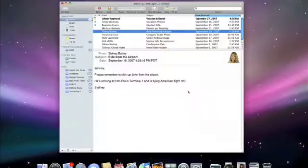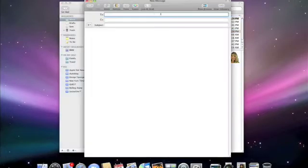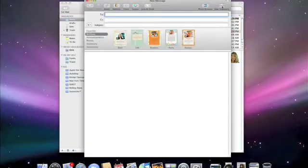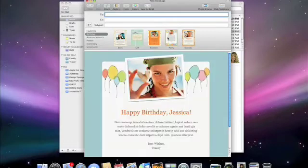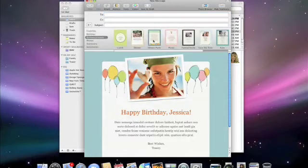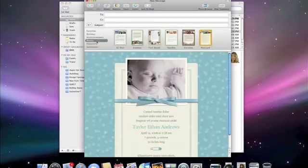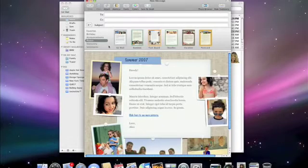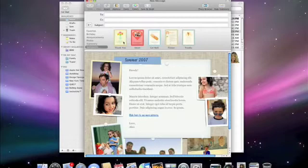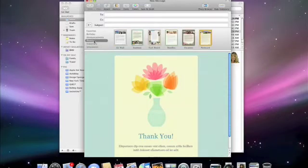Mail also lets you send out emails with stunning templates that will impress your friends and family, no matter what the occasion. As you compose a new message, just click the show stationery icon, and you can pick one of 32 Apple design templates for your email. If you're sending a birthday greeting, inviting people to a celebration, making an announcement, sharing photos, or simply want to send an email with style, there's a stationery template for you.